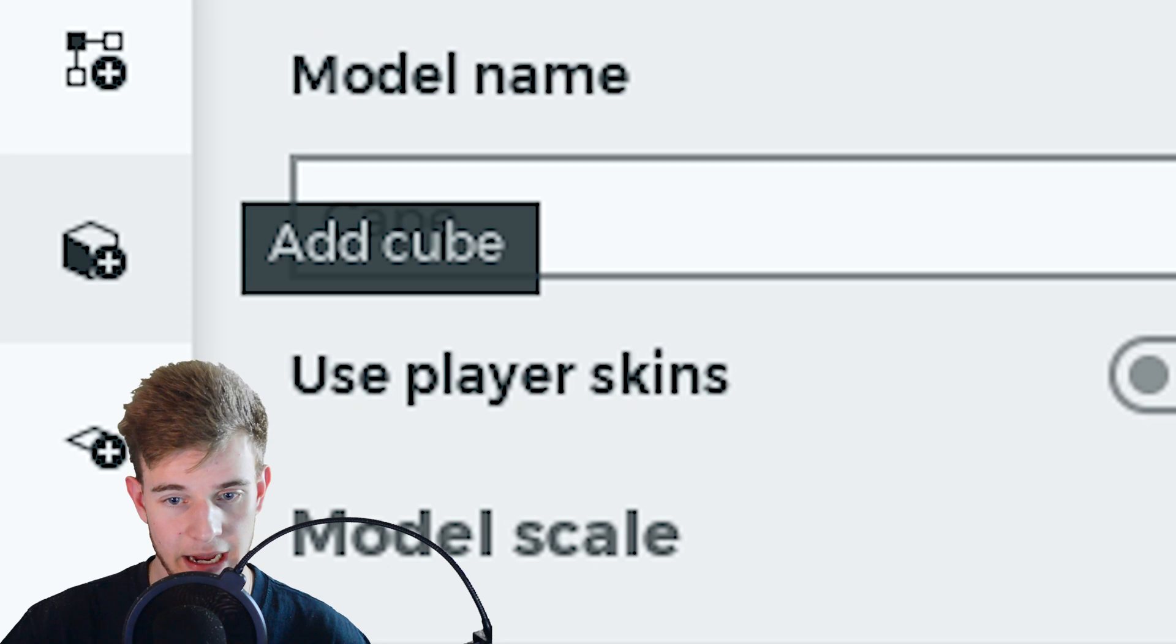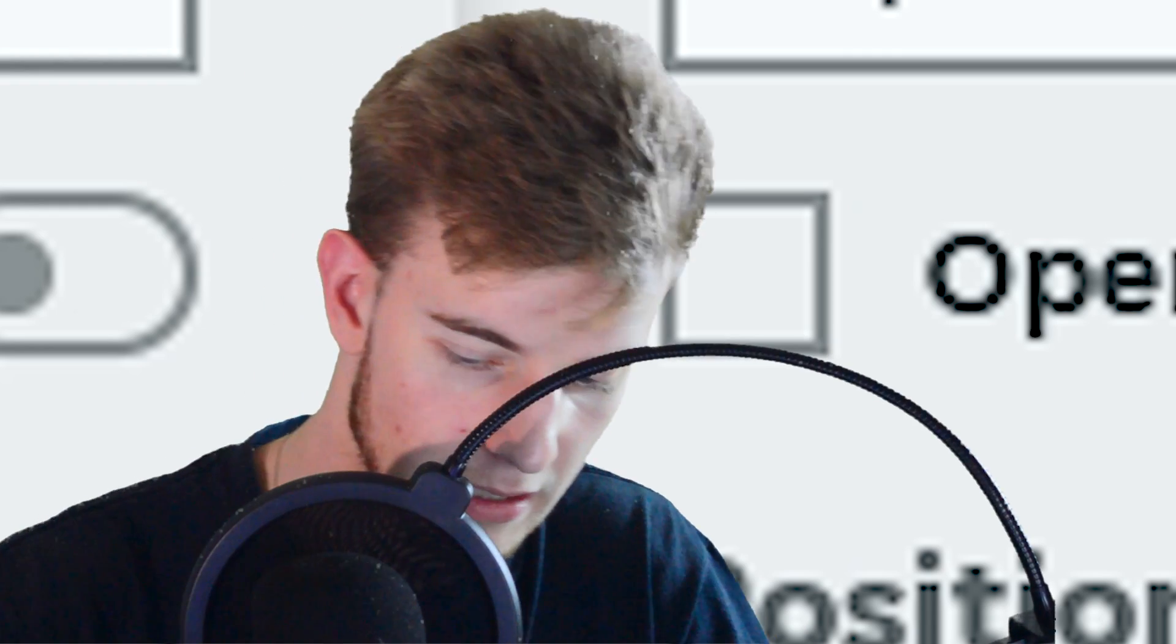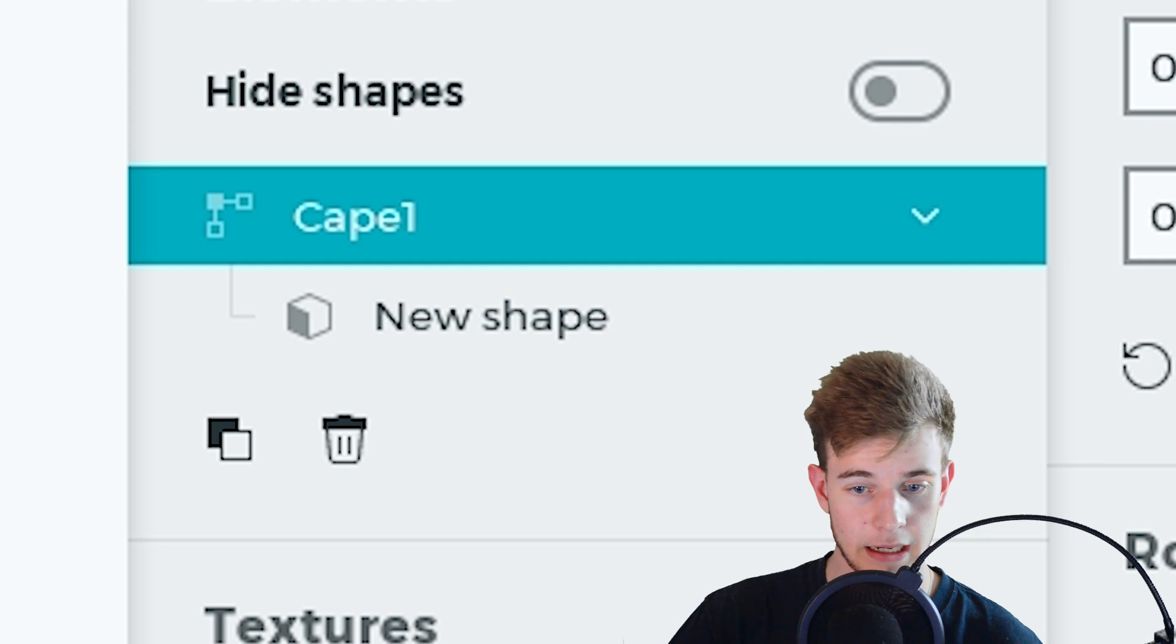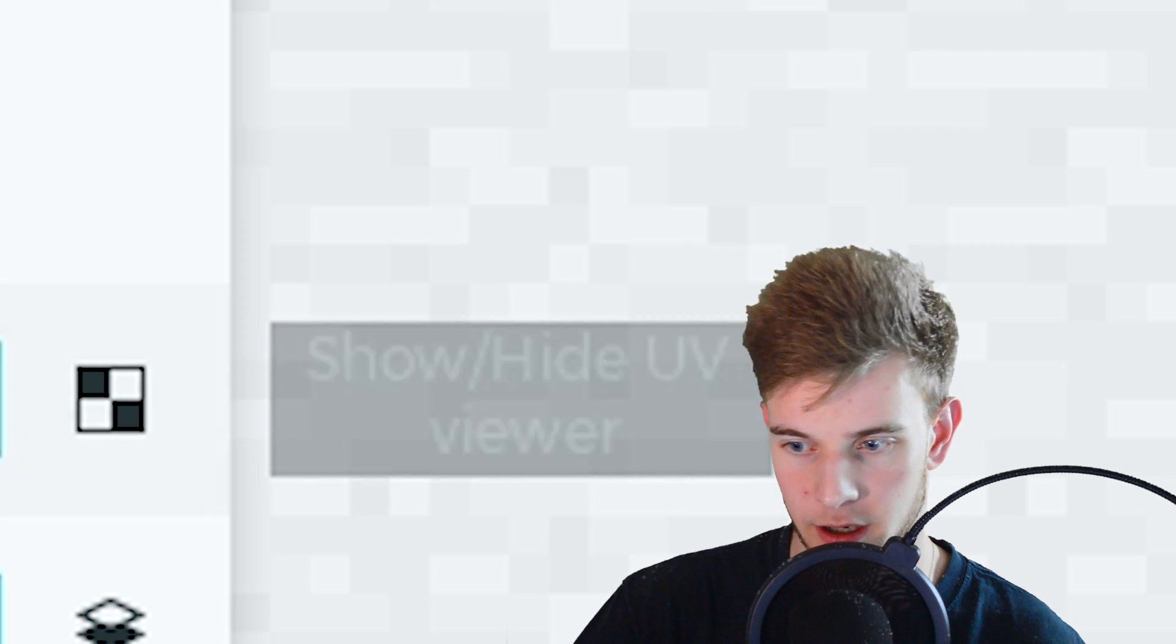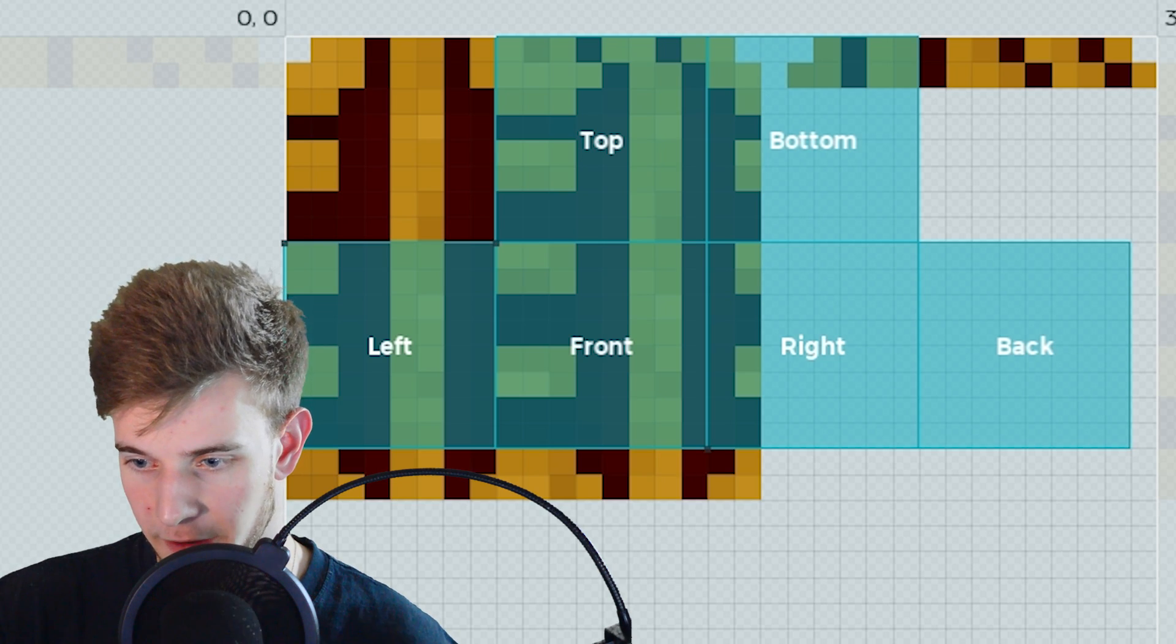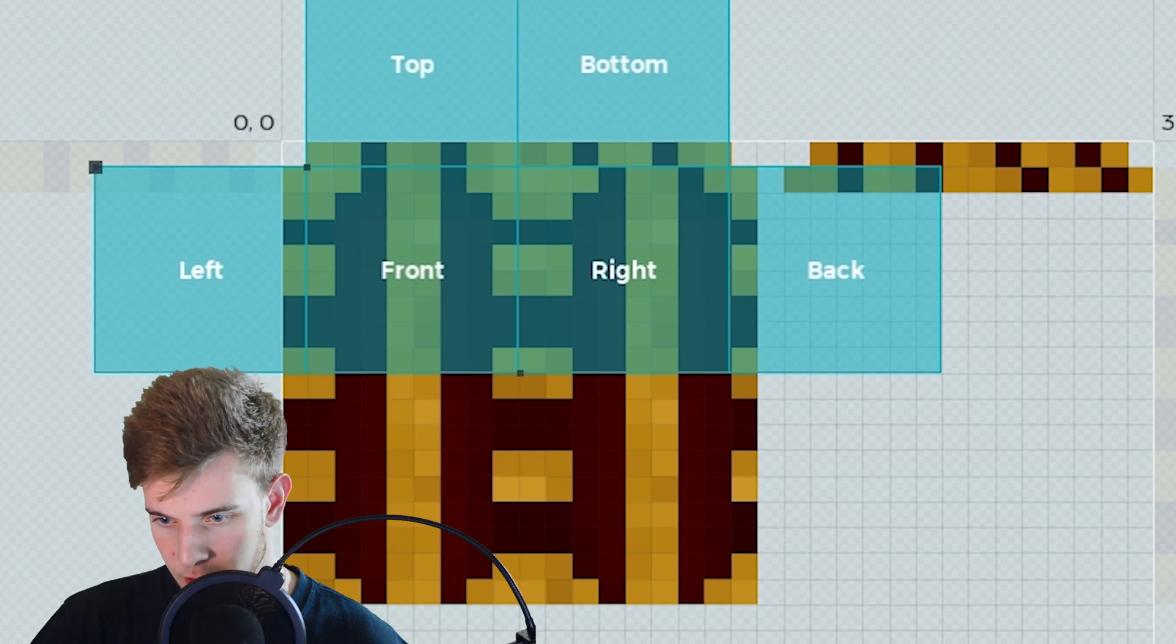Now what I want to do is add a cube, Cape 1. I said one, not 21. Jesus Christ. In here there's a new shape, and I want you to click this UV icon because you can modify the UVs of the item.